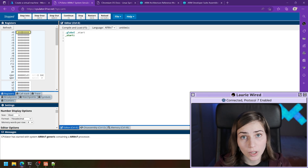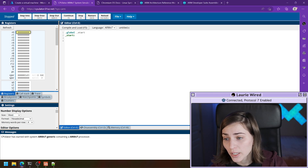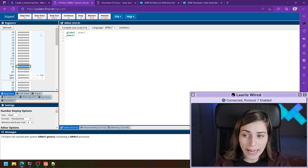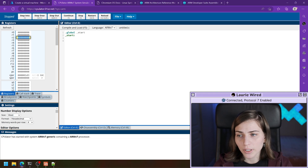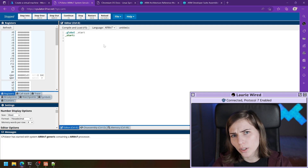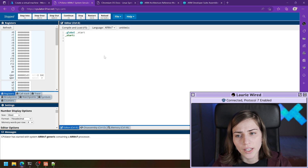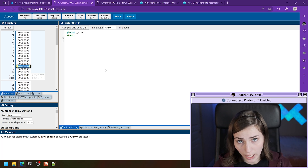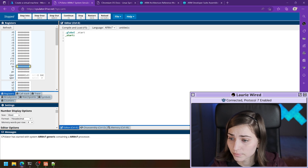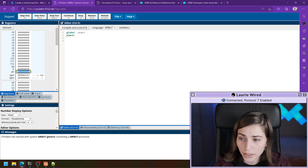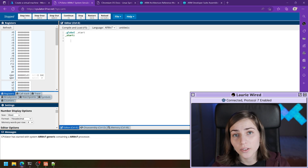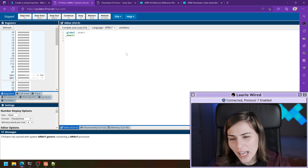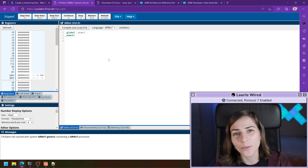A couple of other registers of interest: the stack pointer points to the next available location on the stack. If the general purpose registers aren't enough space, we store values like strings or arrays on the stack as well. Finally, the program counter — PC — is incremented for every single instruction that we run. We can watch this number increasing as we step over instructions when running in CPUlater.